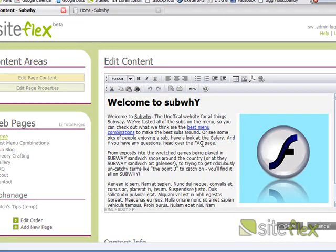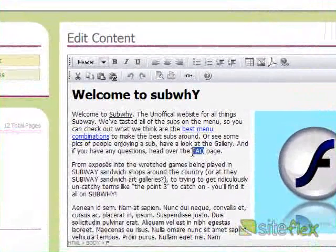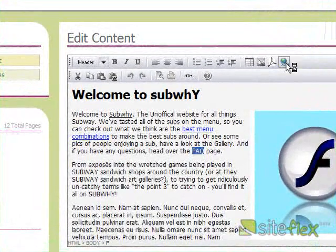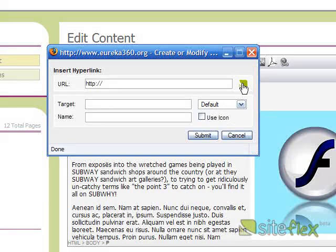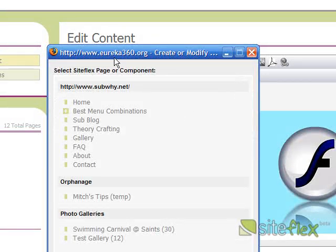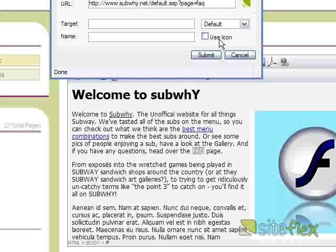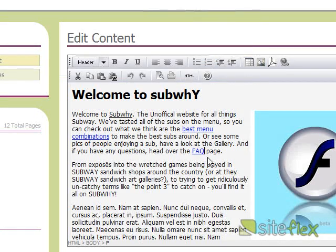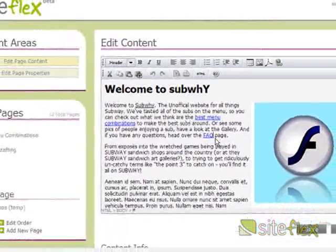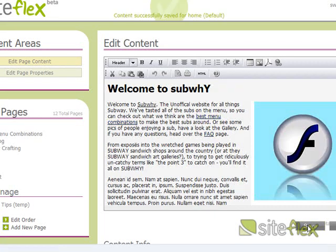And I may as well link this FAQ page as well to the FAQ page on my site. So, same thing. Click the page that I want. This time I won't use the icon. Hit save. And again, hit save down here.